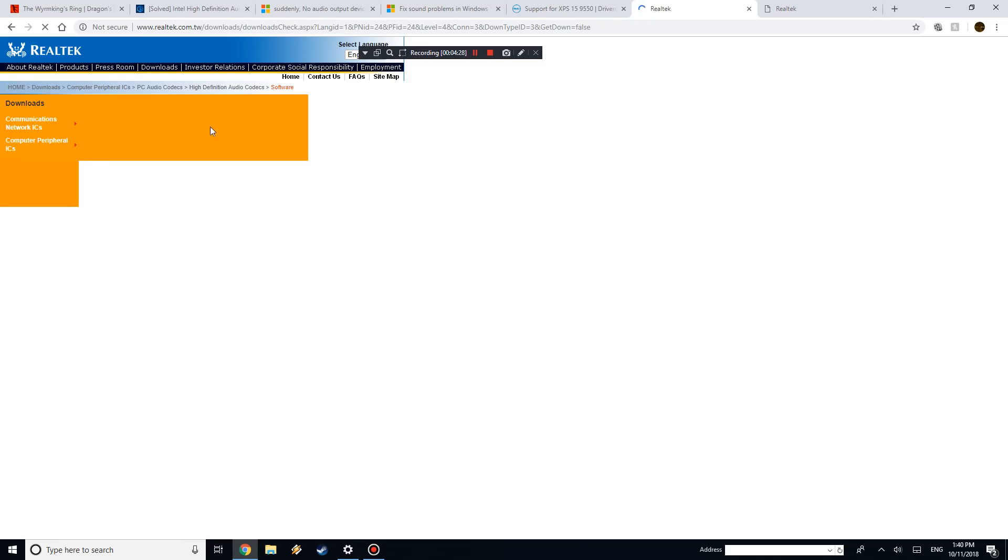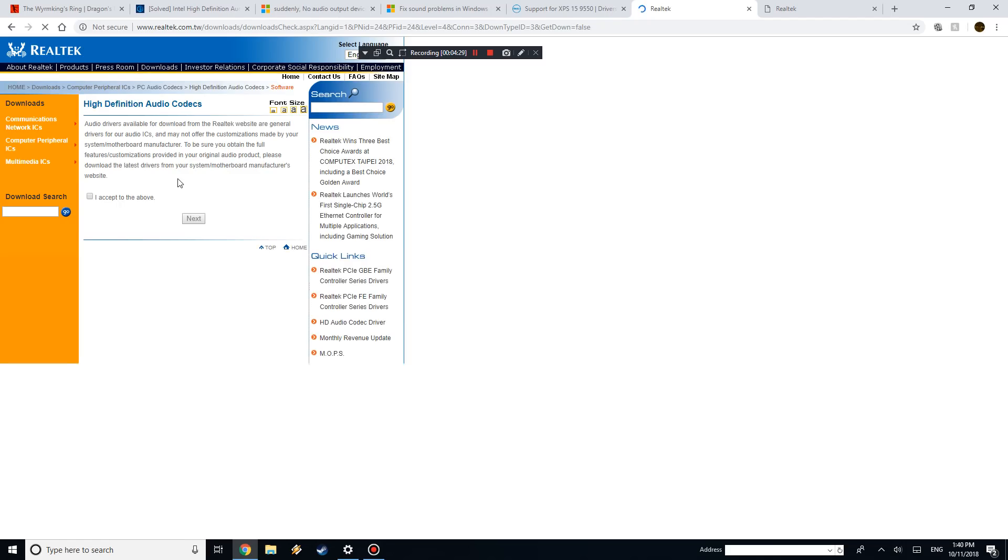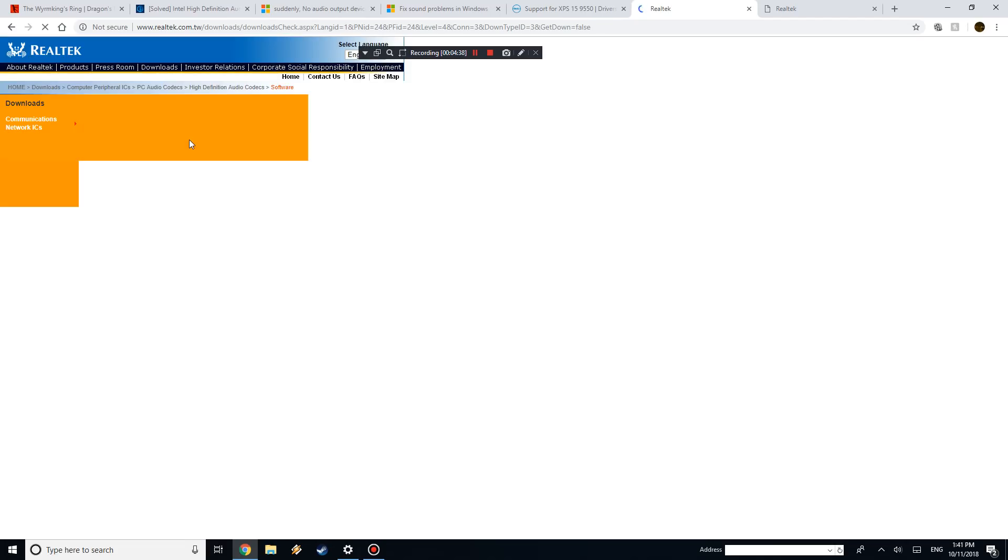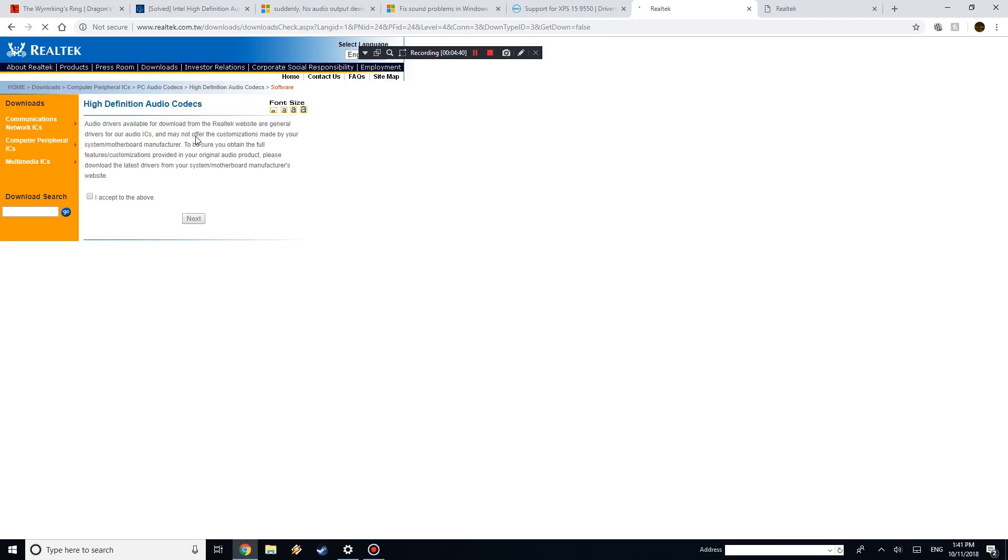I used the Realtek website before, and sometimes it might just take a couple troubleshooting, you might want to do a couple different drivers, but usually you can get it on the first try because they are pretty general for all computers.